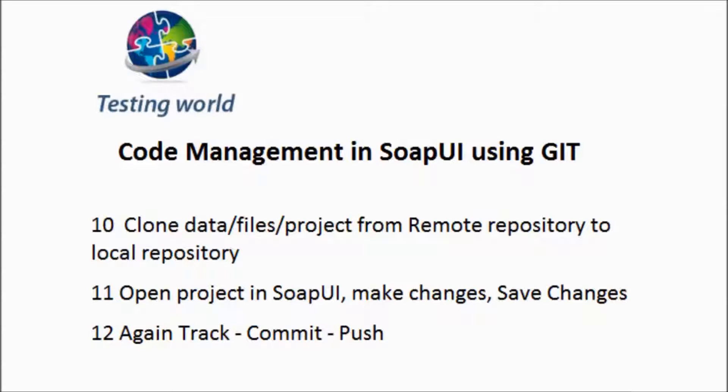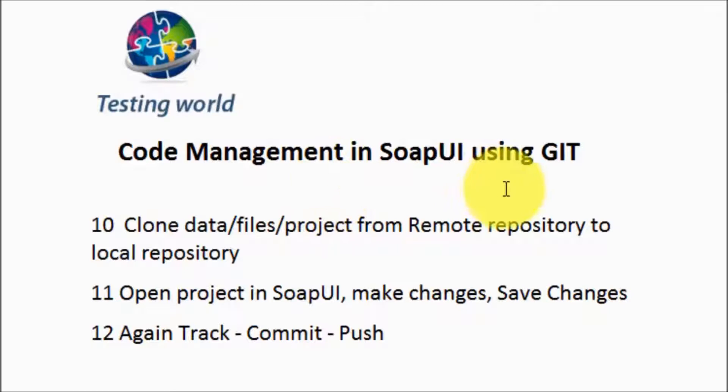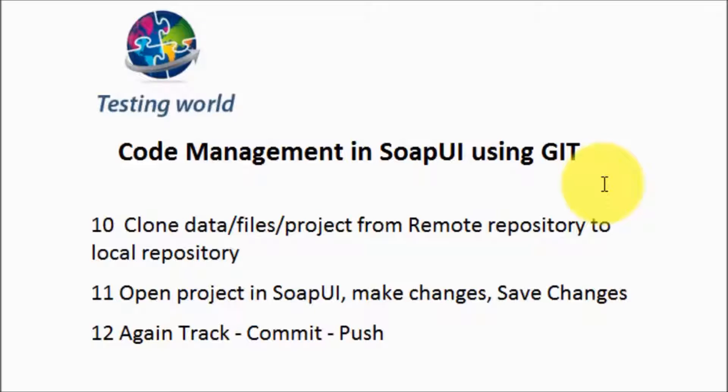Welcome to the testing world. So this is the last video of code management in SOAP UI using Git. In previous sessions we have seen how a person can share his code on the remote repository.